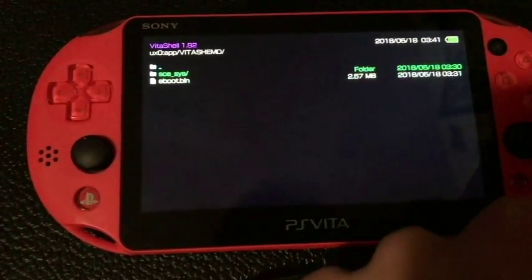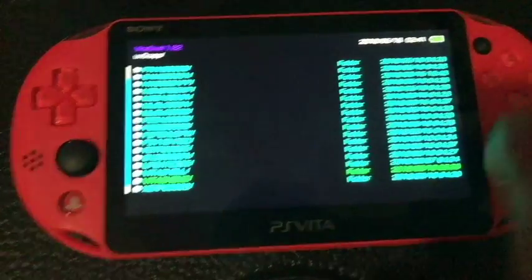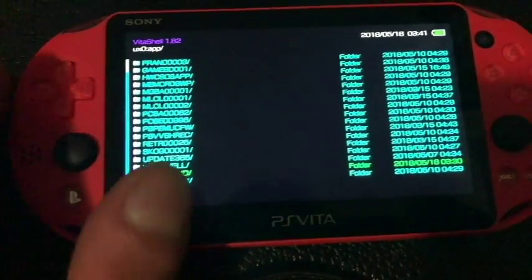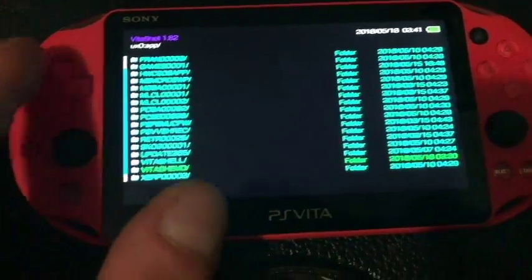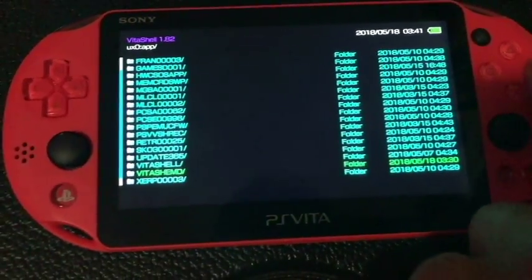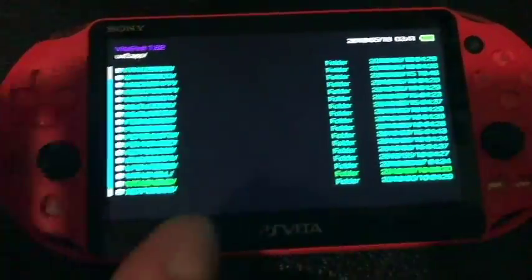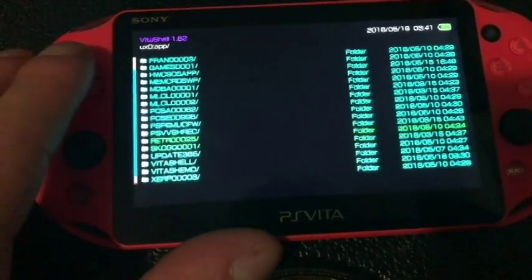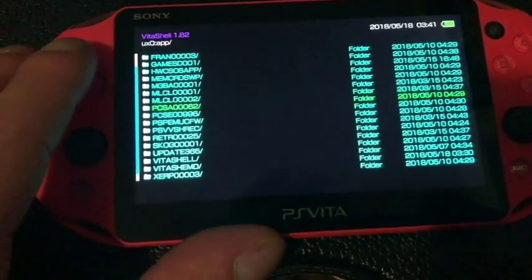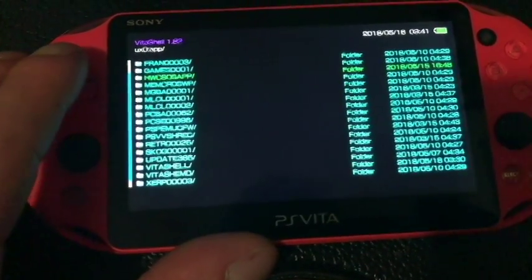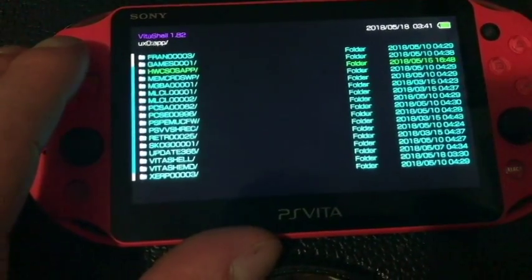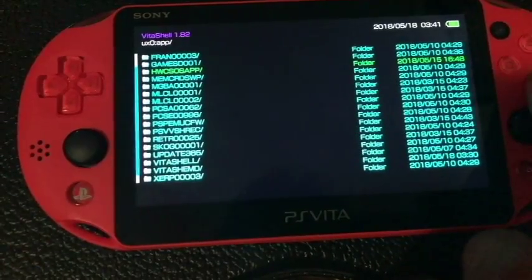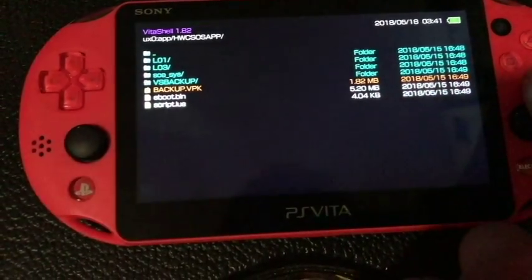So, it is a separate application, so you do not need to reboot in order to do this. Now, if you want this to be your backup, if you're running the SOS app, you can change that Vita Shell VPK to backup in all capital letters, with .vpk in all caps, and copy and paste it here.